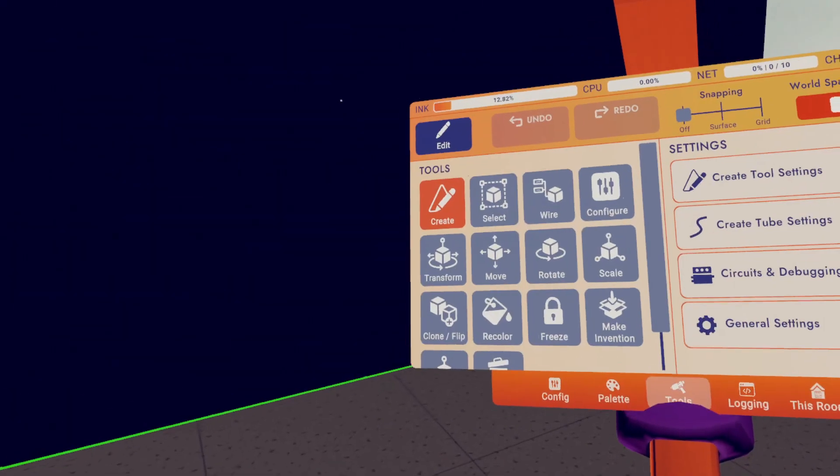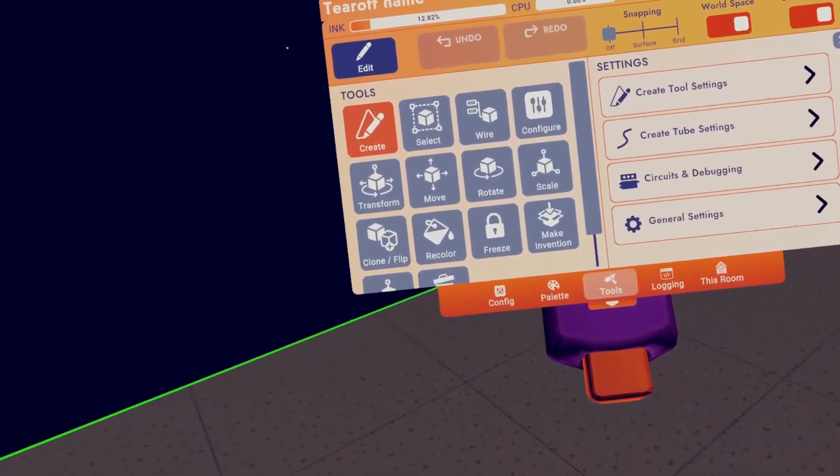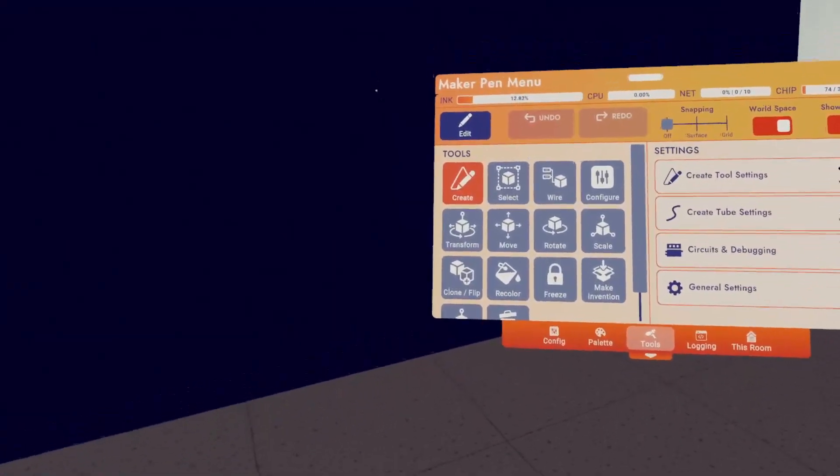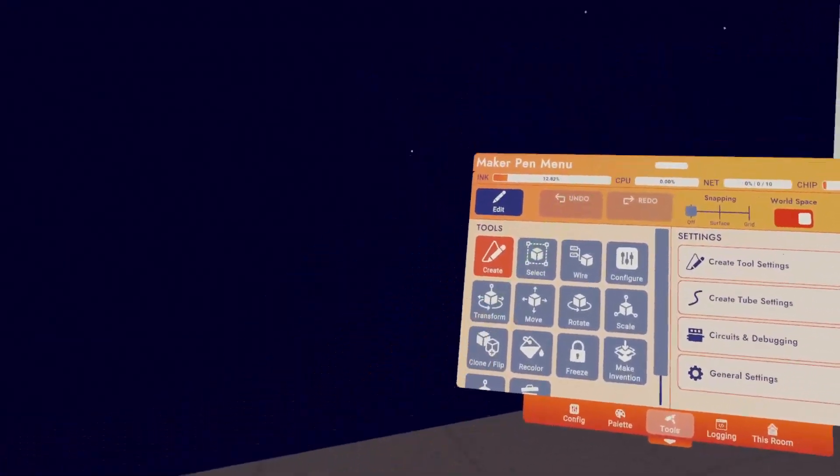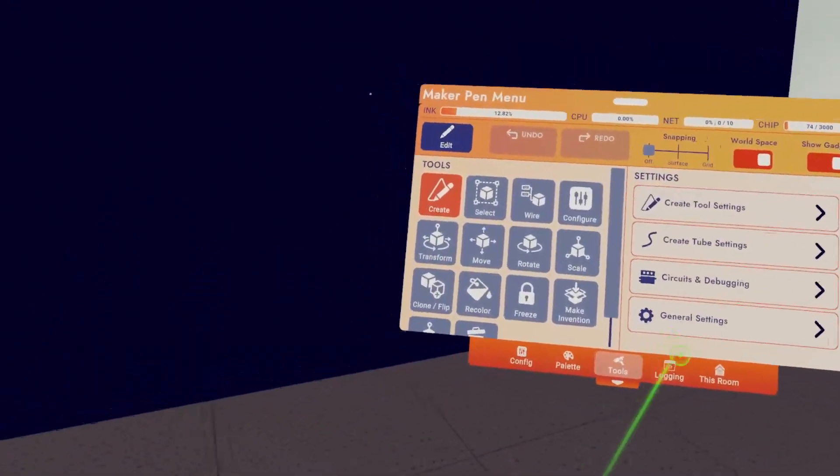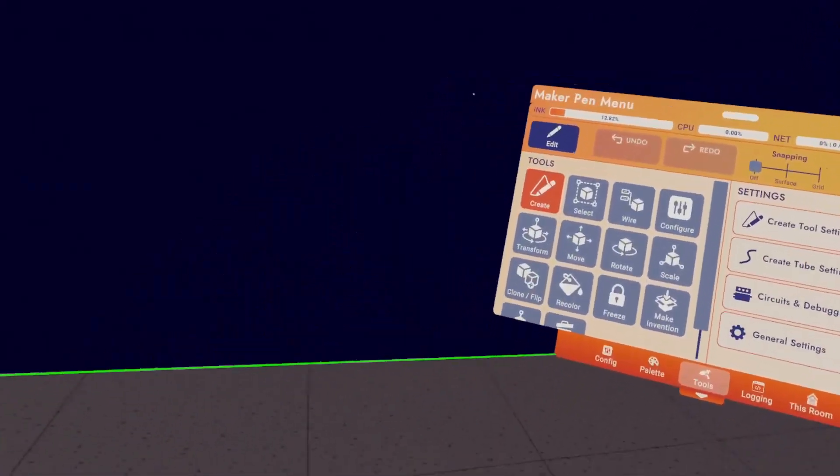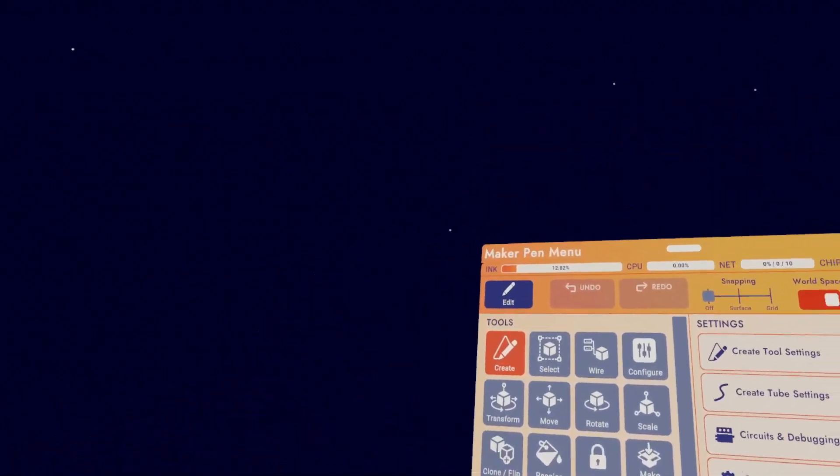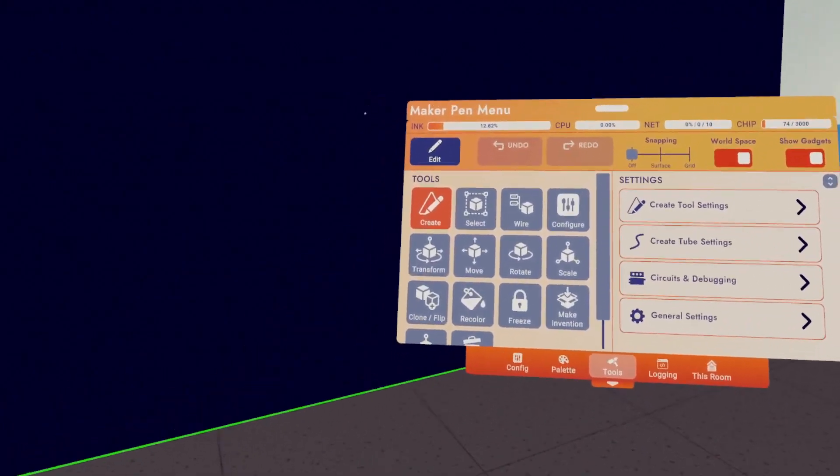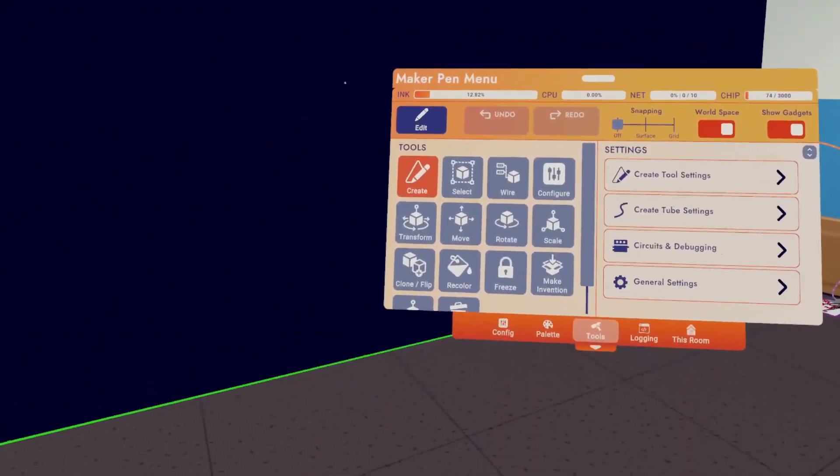To start out, when you grab your Maker Pen, you are brought to the Tools menu. Now I know this can look intimidating, but don't worry, by the end of this video, you'll know what most of these buttons do and how you can start using them to make stuff.